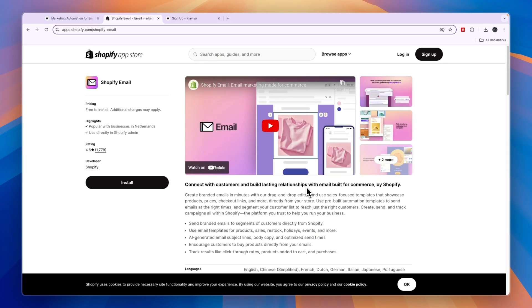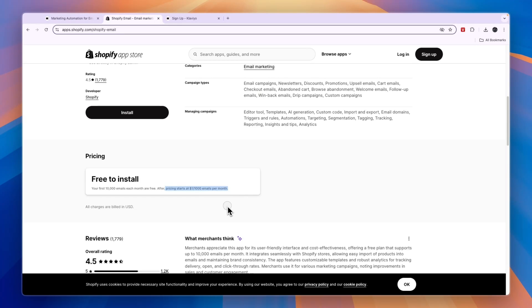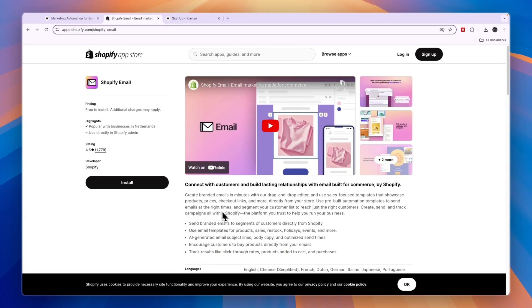So first, what exactly are they? Shopify Email is an app created by Shopify that you can use for free, at least it's free to install. As you can see, additional charges may apply and your first 10,000 emails each month are free, and then the pricing starts at $1 per 1,000 emails. So Shopify Email is a nearly free to use app.